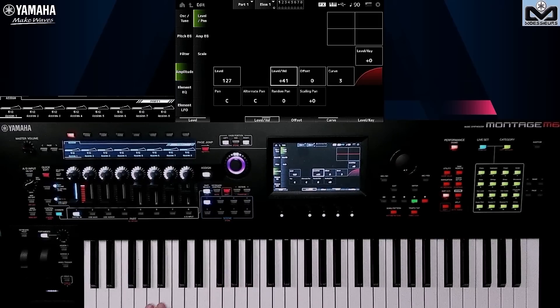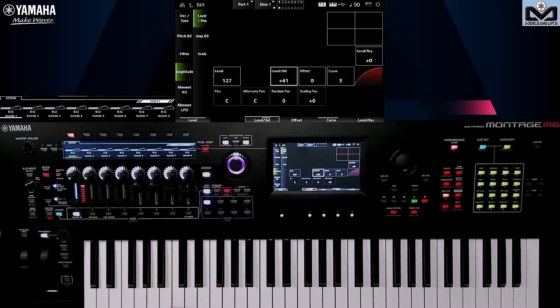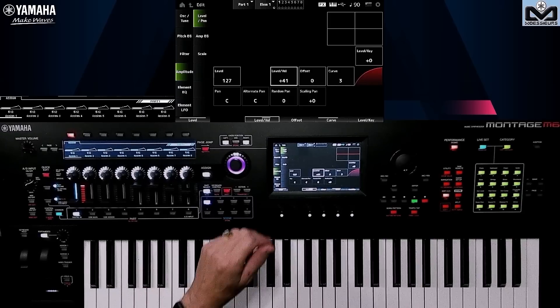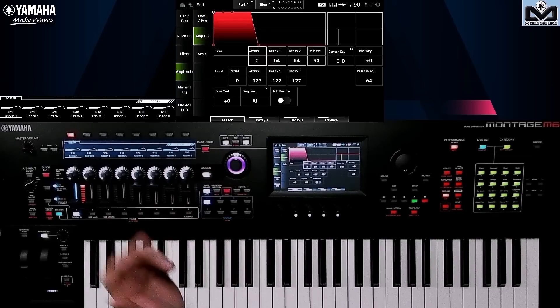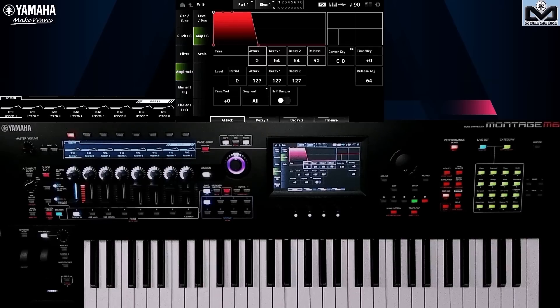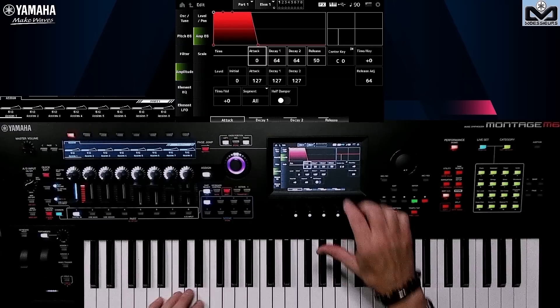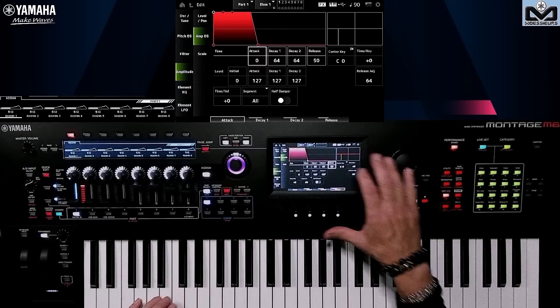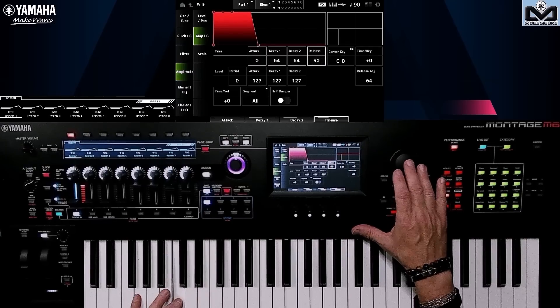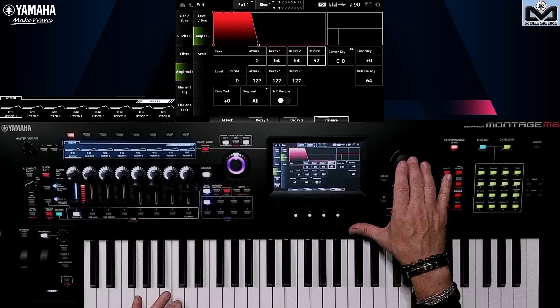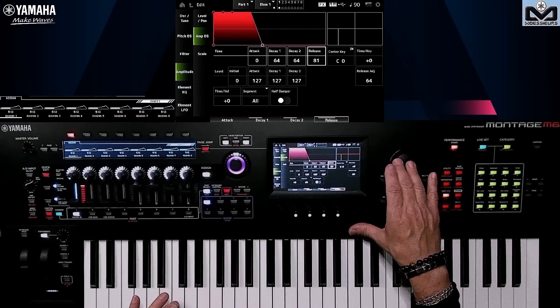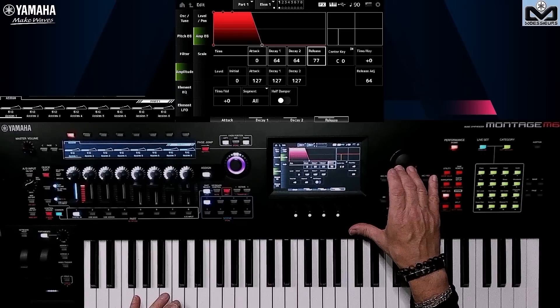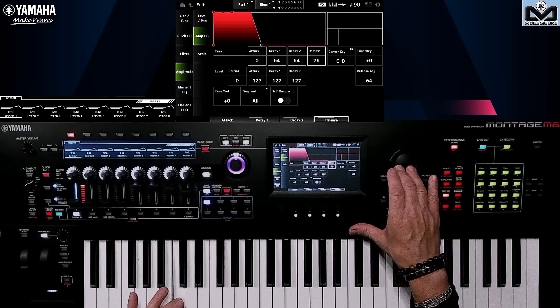For the amplitude, the level, there you hear it doesn't react to velocity. Let's work on that a little bit. The Amp EG, we're not going to touch that too much. The release if I need it, not too much too.